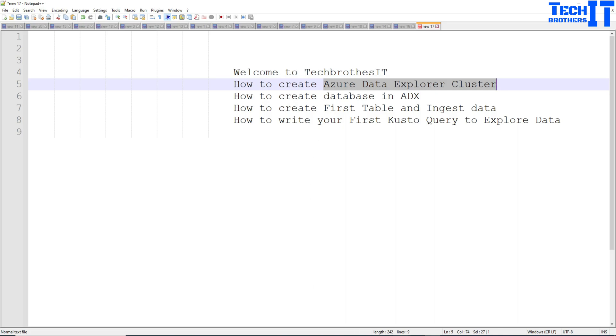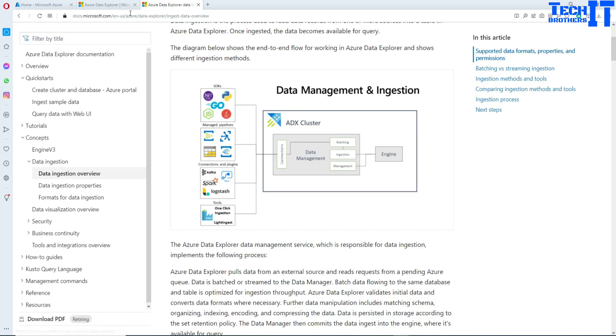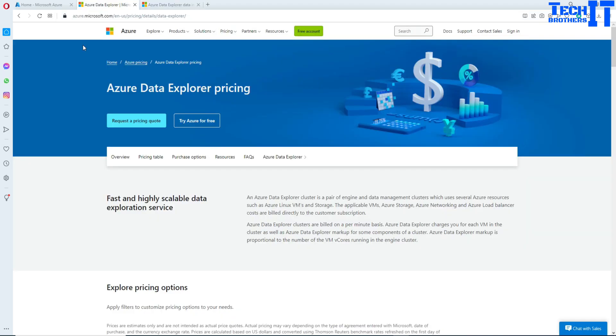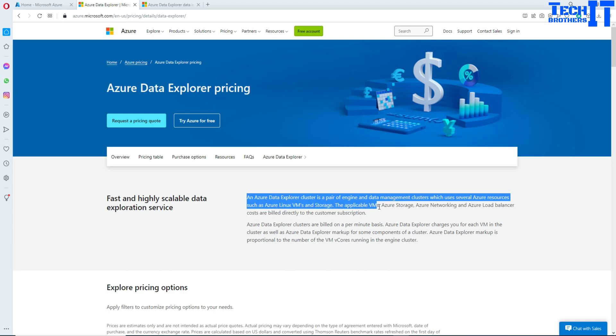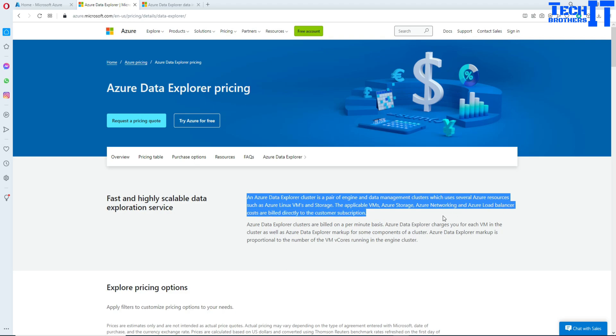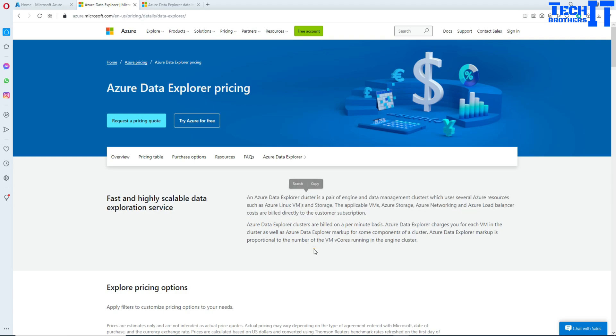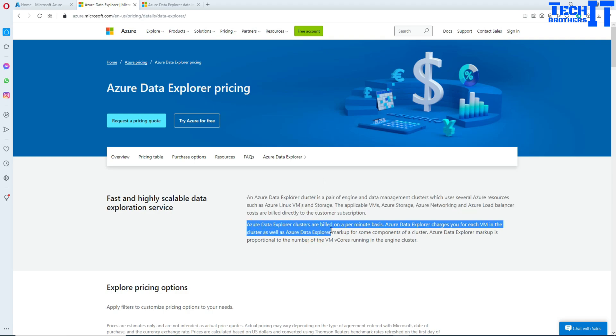Let's go to the Azure portal. Here is the definition. Azure Data Explorer cluster is a pair of engine and data management clusters which uses several Azure resources such as Azure Linux VMs and storage. The applicable VMs, Azure Storage, Azure Networking, and Azure Load Balancer costs are billed directly to the customer subscription. Azure Data Explorer clusters are billed on a permanent basis.